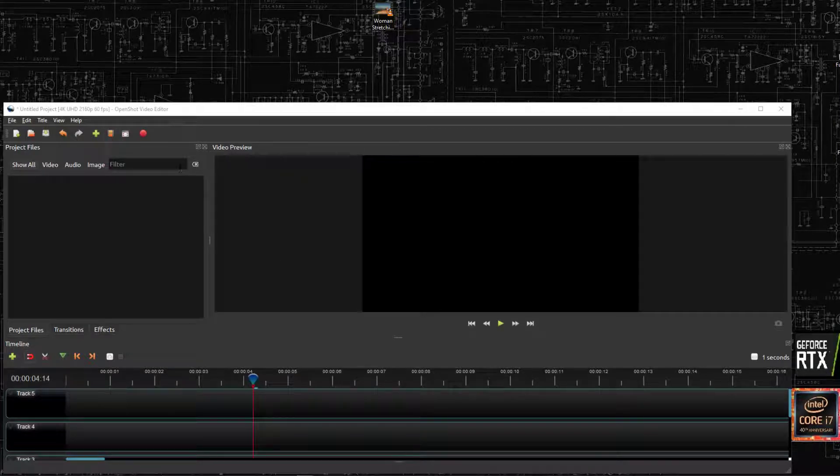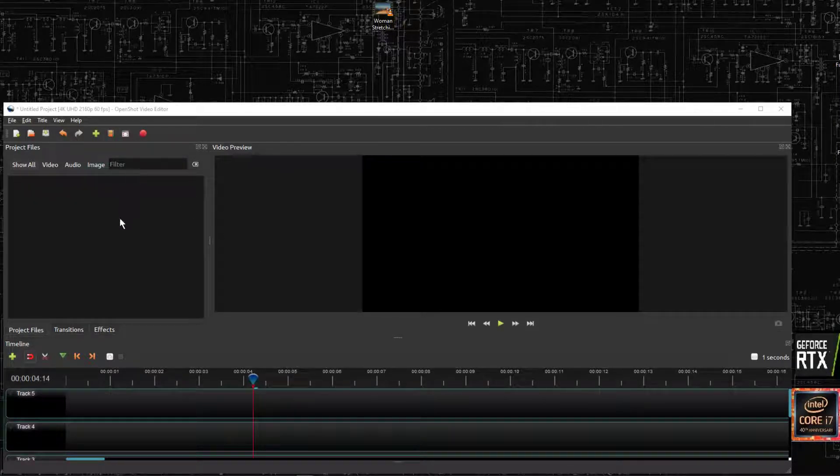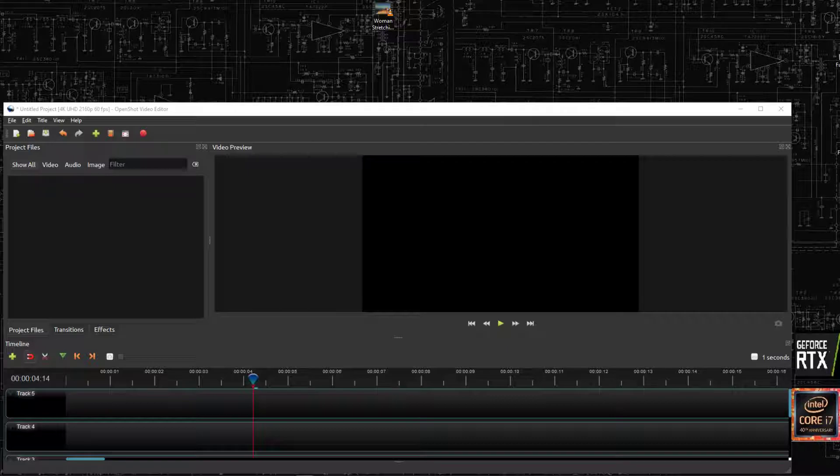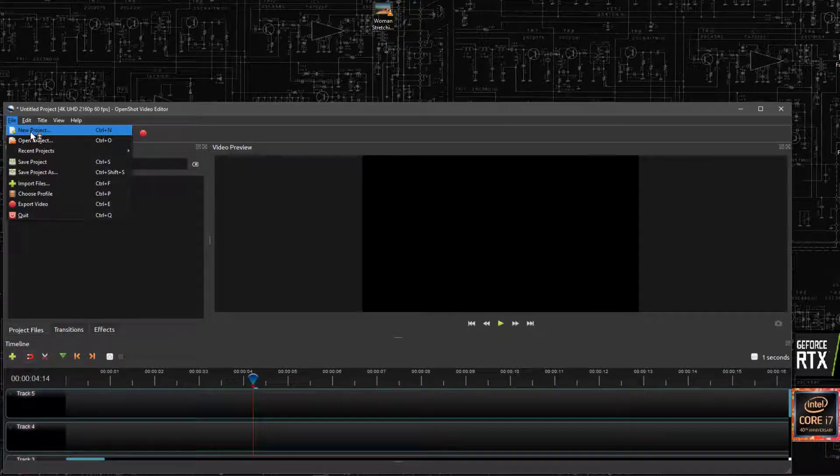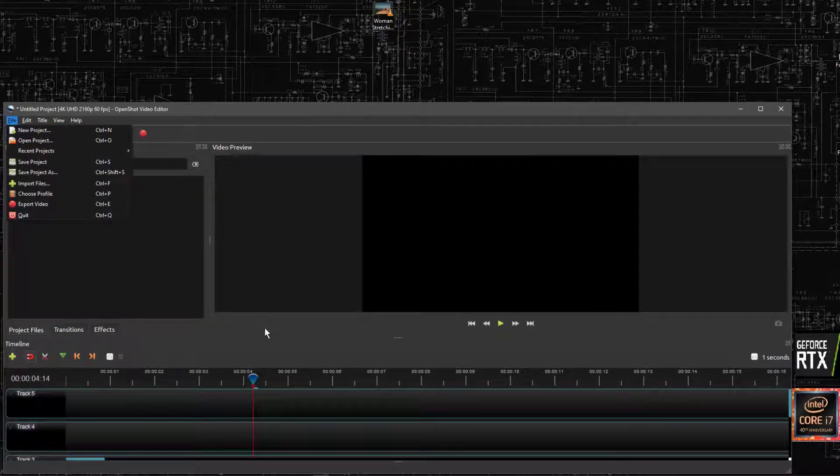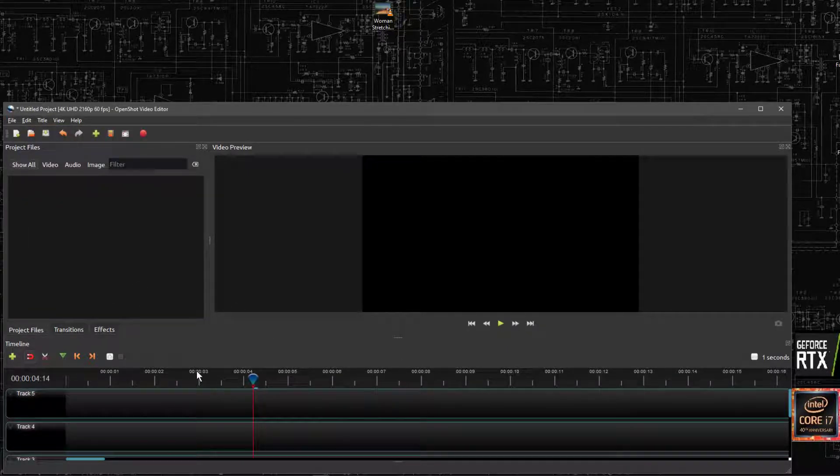So we've got a quick video here of how to edit videos with OpenShot Video Editor. You'll want to go on a file new project and then you'll get to this screen.